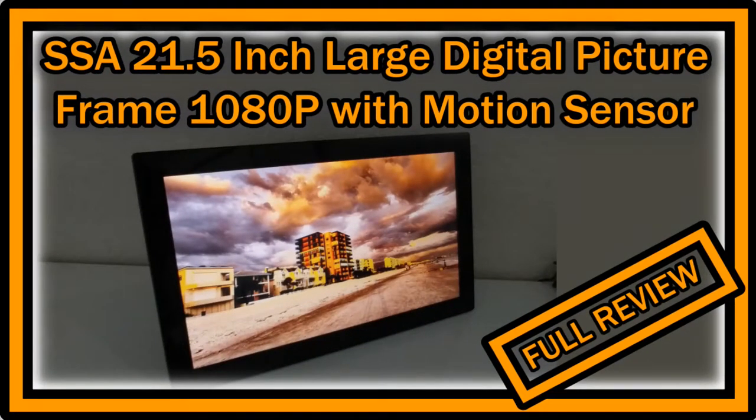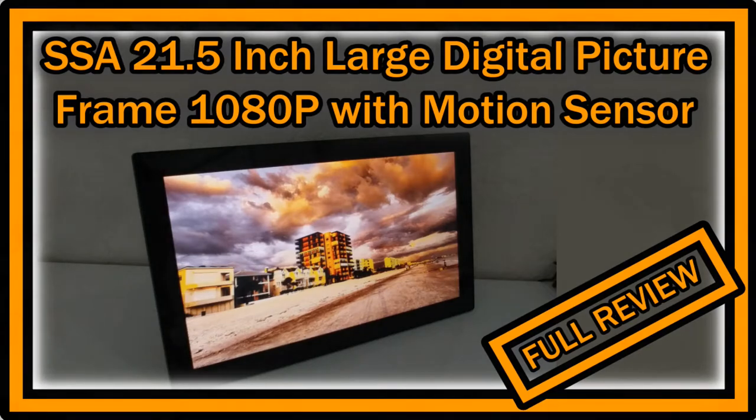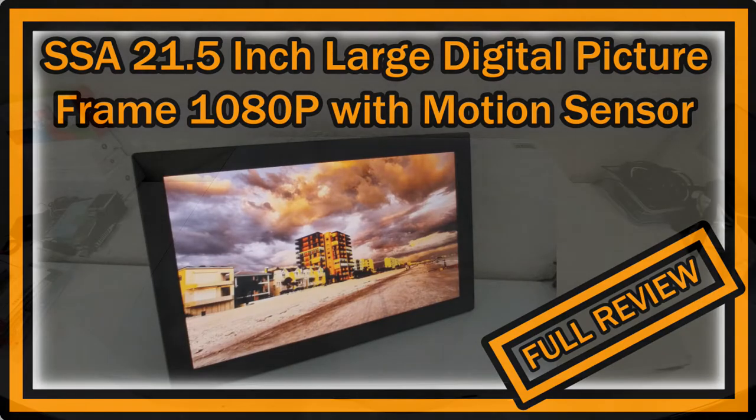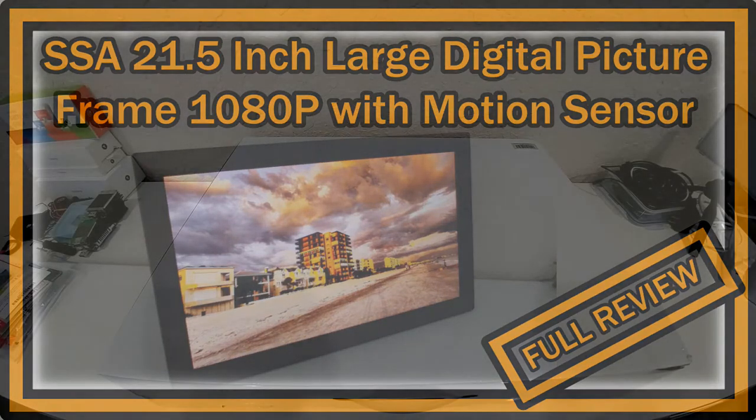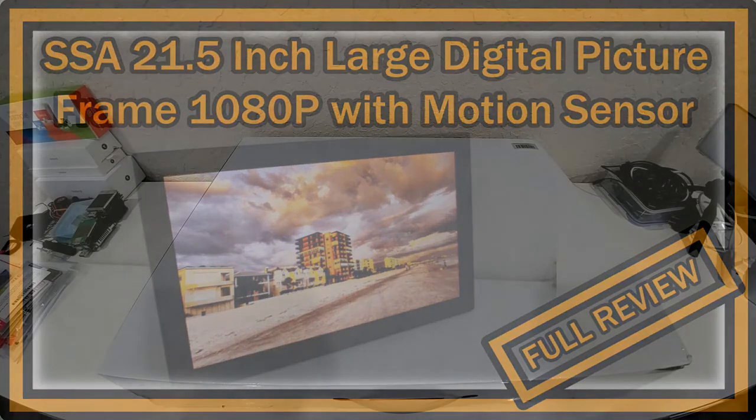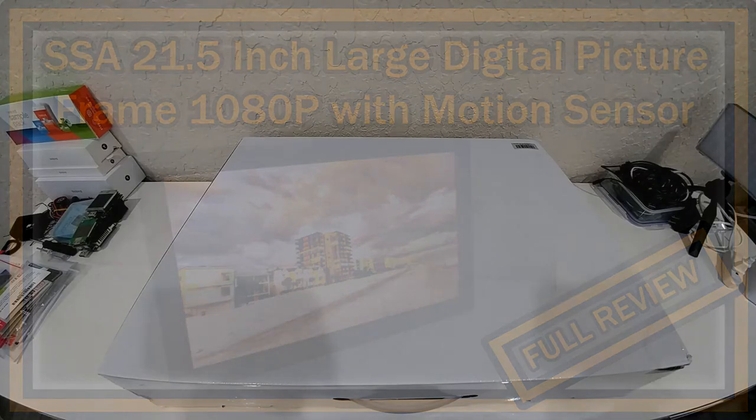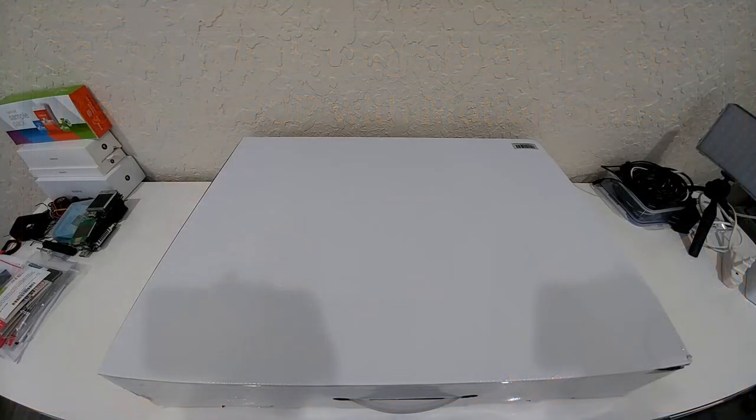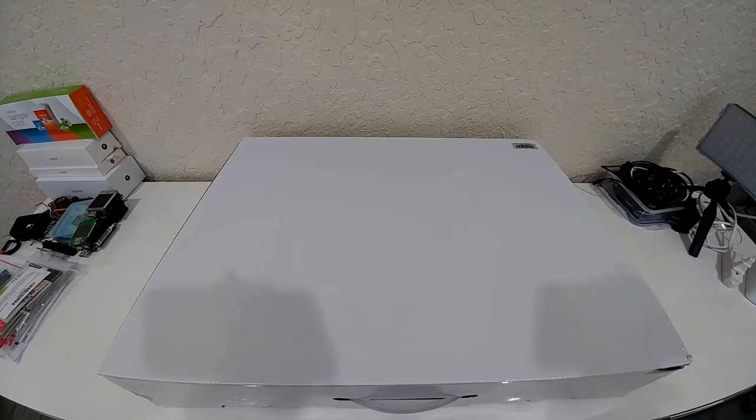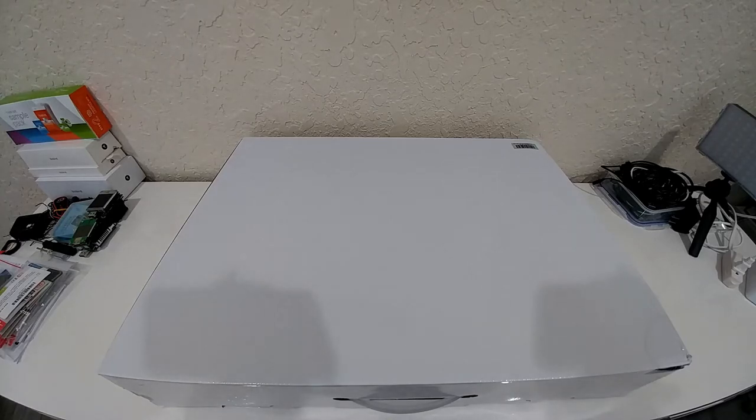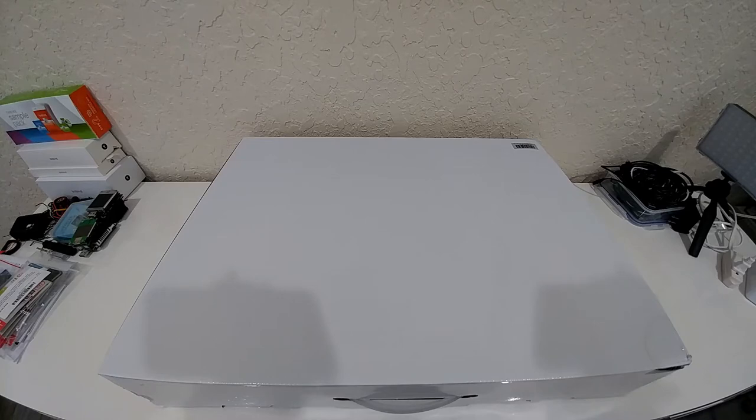Hi guys, welcome to the unboxing and full review of this SSA 21.5 inch large digital picture frame. The listing says it's coming with a motion sensor, LCD advertising player, 1080p high resolution, LCD AV HDMI input, VESA wall mount and so on. It's listed for around $350 on Amazon and has a lot of good reviews, but I still think the price is really high.